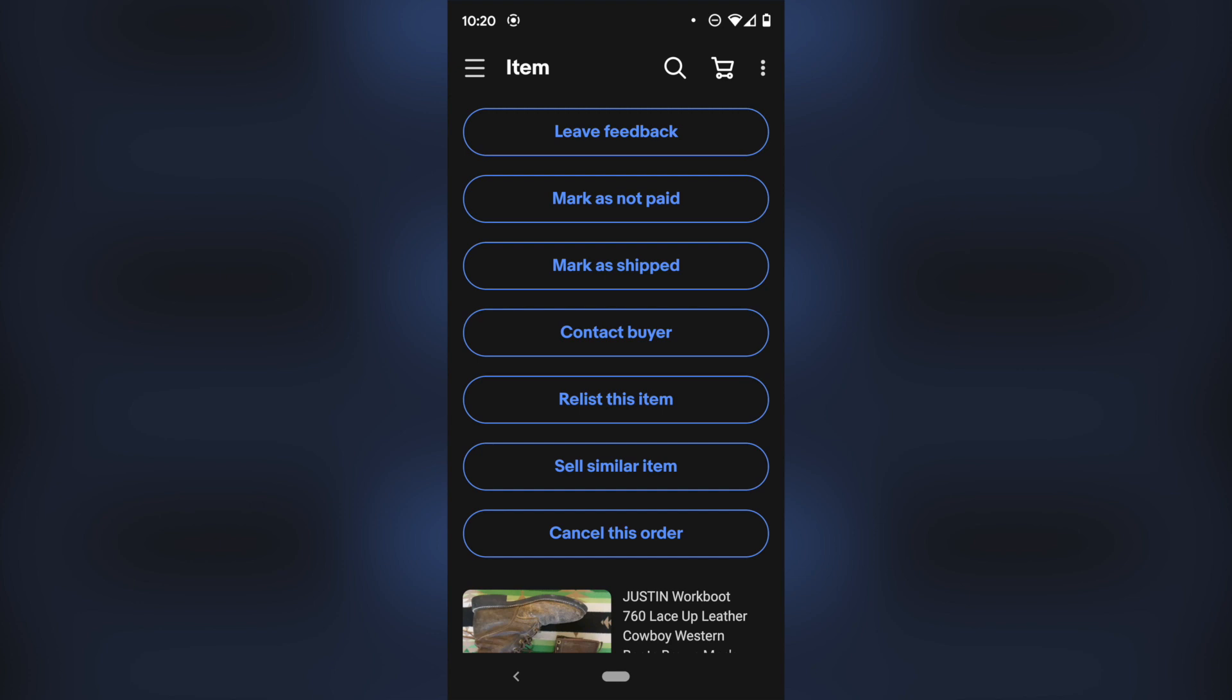But if you look right here, it just says leave feedback, mark as not paid, mark as shipped, contact buyer, relist this item, sell similar or cancel order.